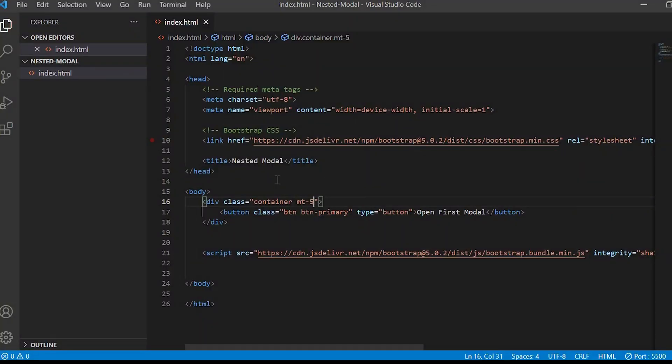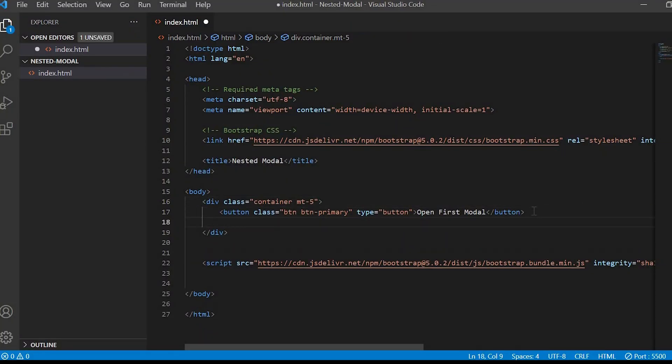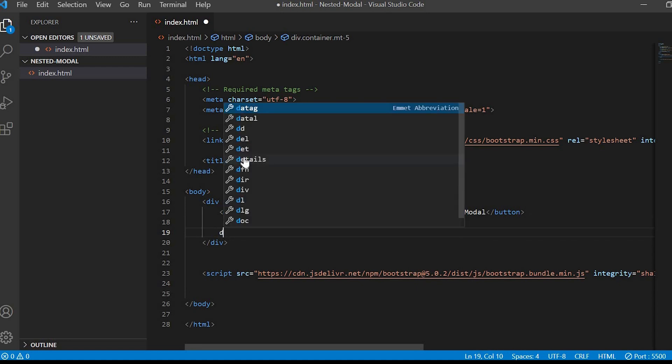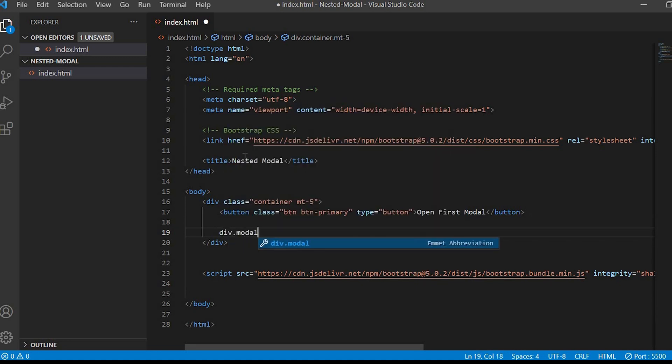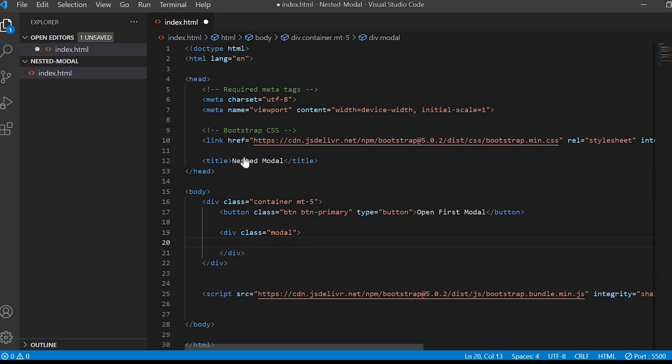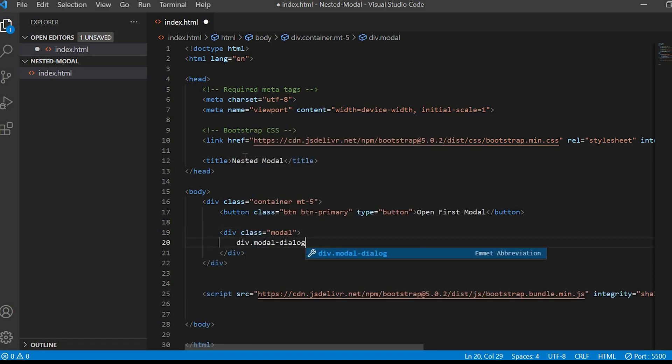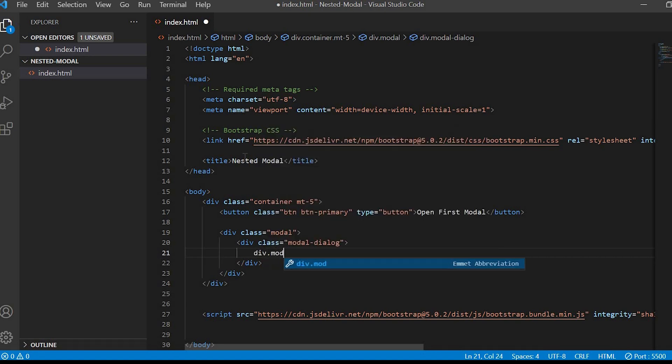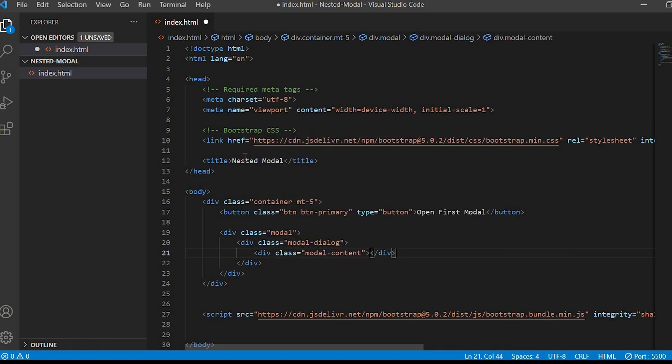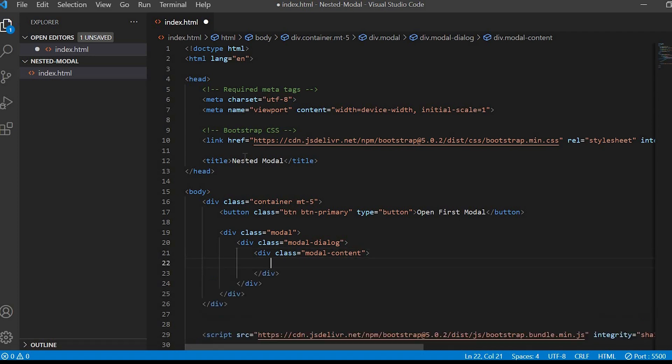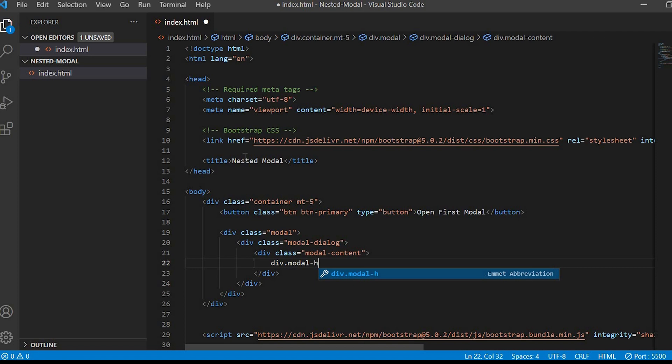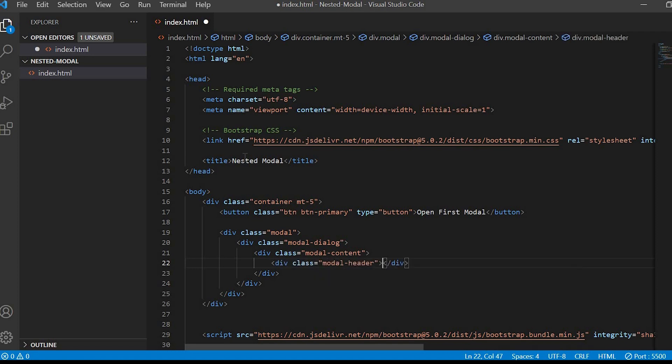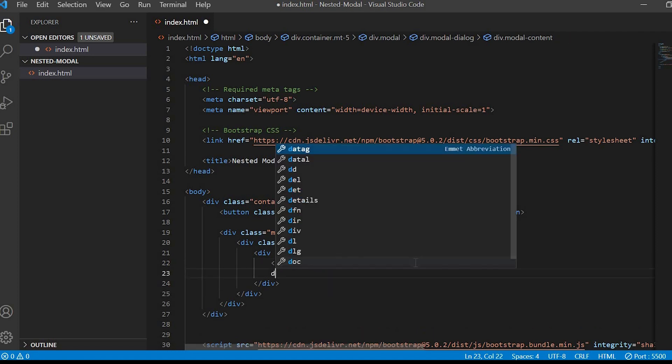Now we'll create the modal pop-up. First we'll create a div with class modal dialog and inside that div we'll create another div with class modal dialog. Under that we'll create modal content div. Modal content will have three parts: modal header, modal body, and modal footer.